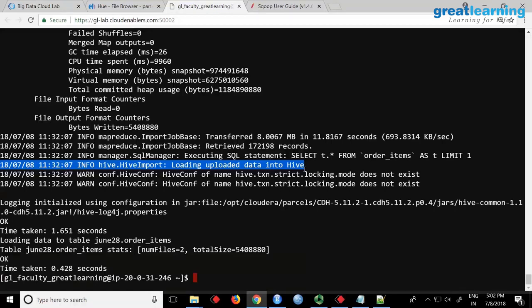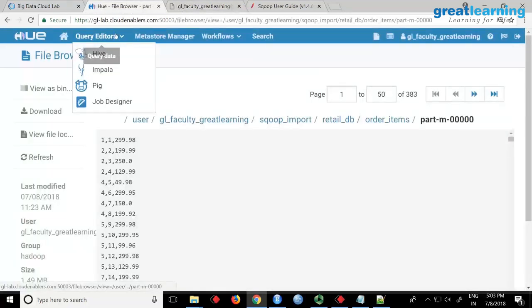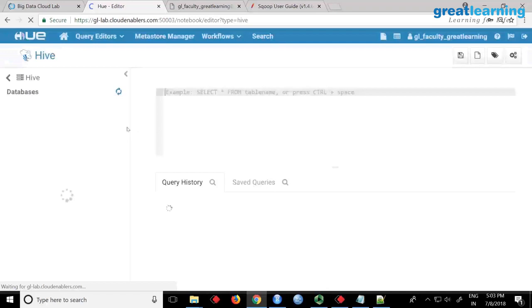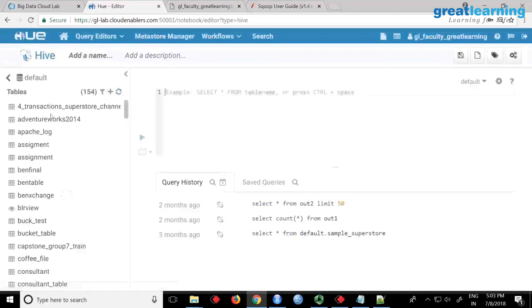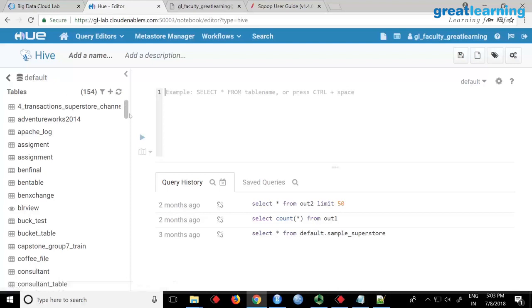So you can see that the table actually got created in Hive. I just want to verify this, so I can go to my HUE Query Editors. I'll just go to Hive query editors, and my database is june28.